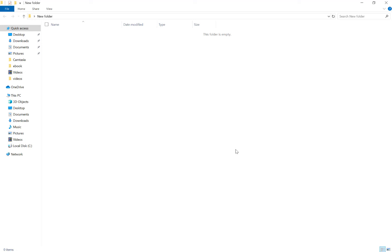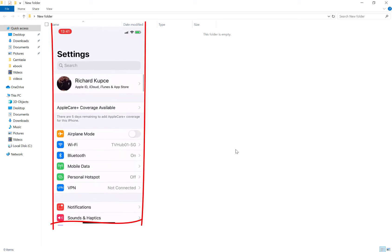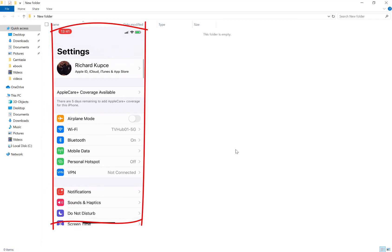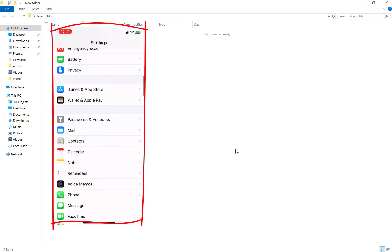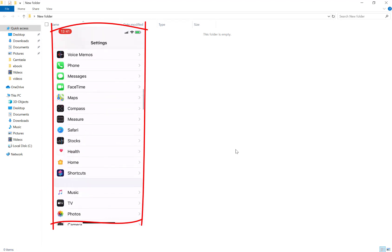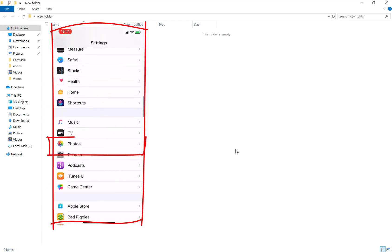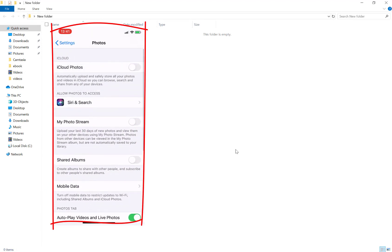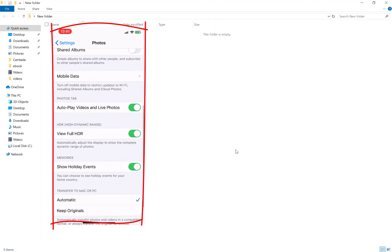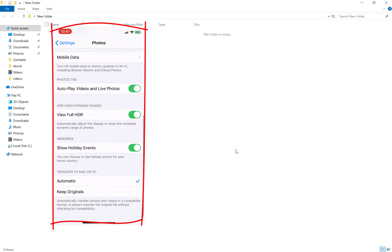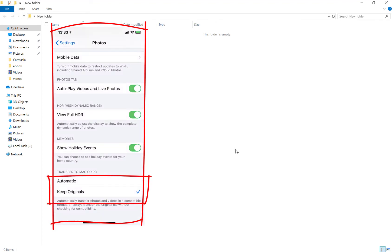If you go into your phone settings and scroll down until you get to Photos, click inside Photos. Then go to where it says Transfer to Mac or PC and change it from Automatic to Keep Originals.